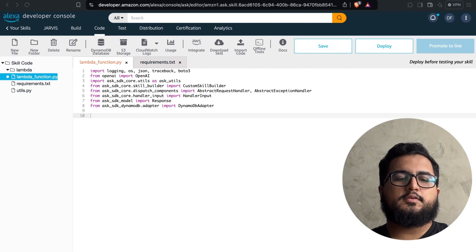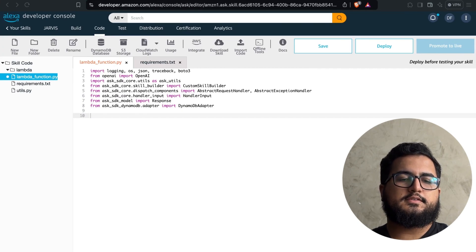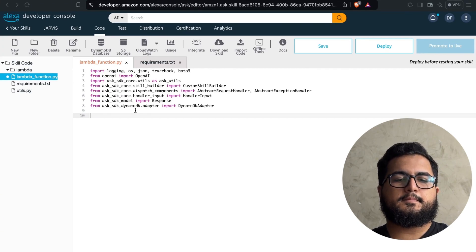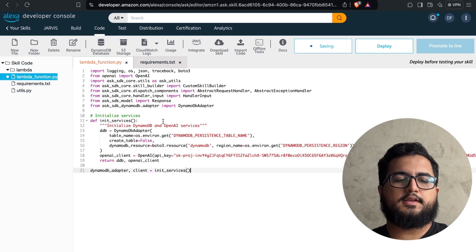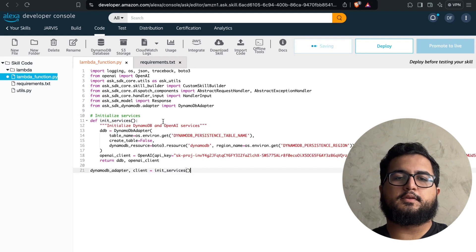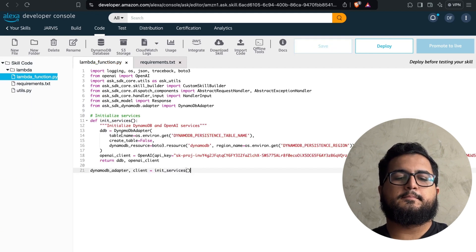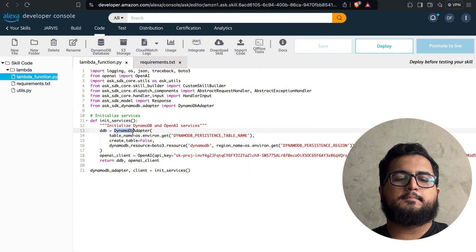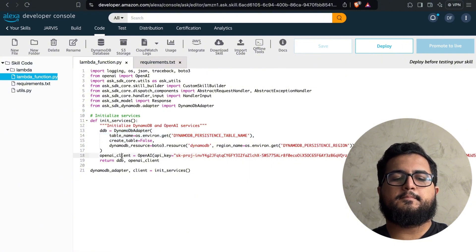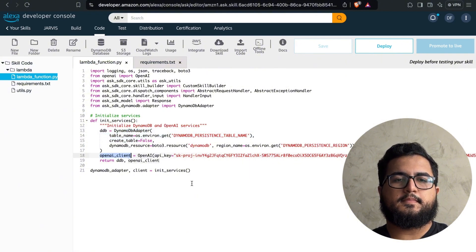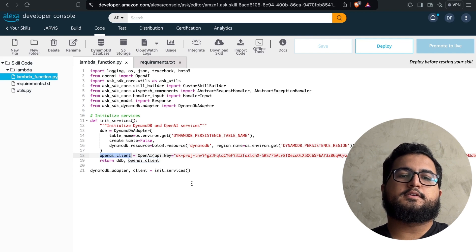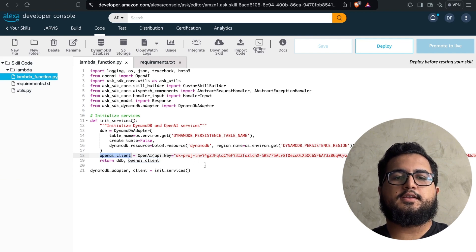First, we're going to initialize all the external services we need. As you can see, I'm initializing DynamoDB and OpenAI down here. This way, we already have all the services available for our application.